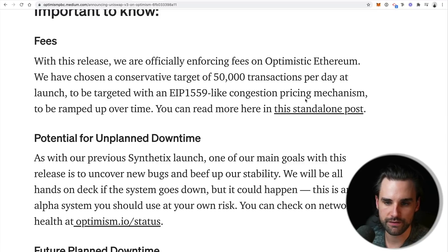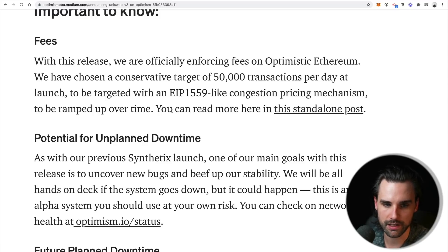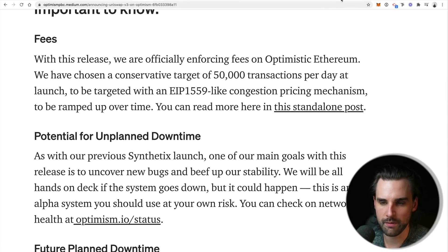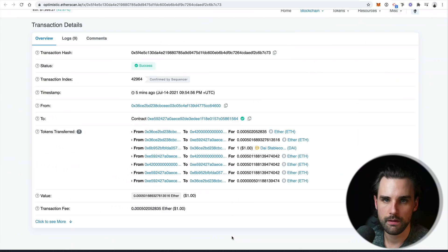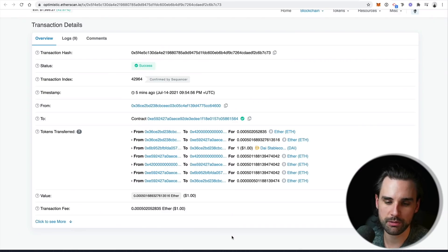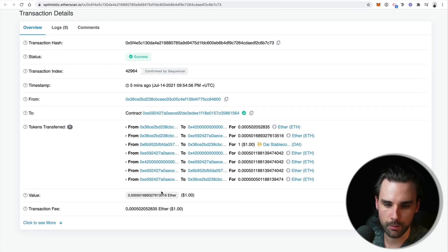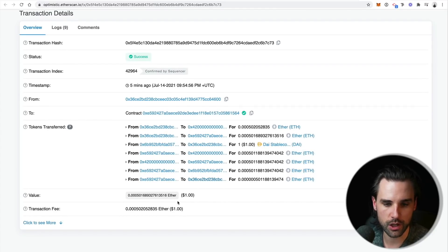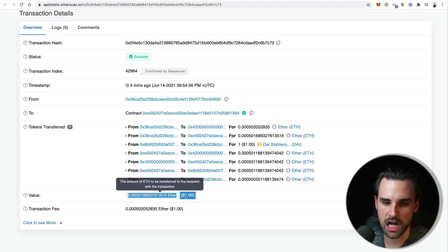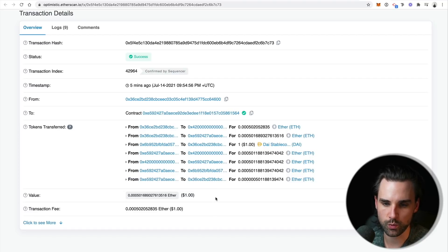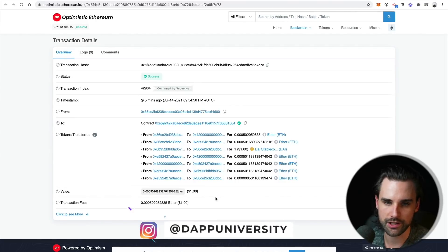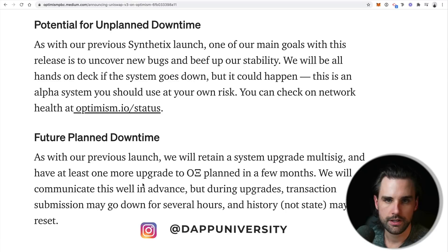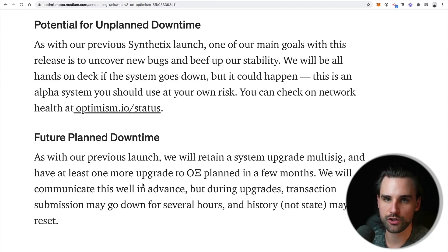And some people say, hey, it's not very decentralized. Well, this is one of the situations where we're releasing something that is more centralized initially and can become more decentralized over time. So definitely understand that before you take part in this. But one sort of bottleneck with this initial release are the fees. So with this release, they're enforcing fees on Optimistic Ethereum. And they have chosen sort of a bottleneck of 50,000 transactions per day at launch. And they have an EIP-1559 like congestion pricing mechanism that'll be ramped up over time.